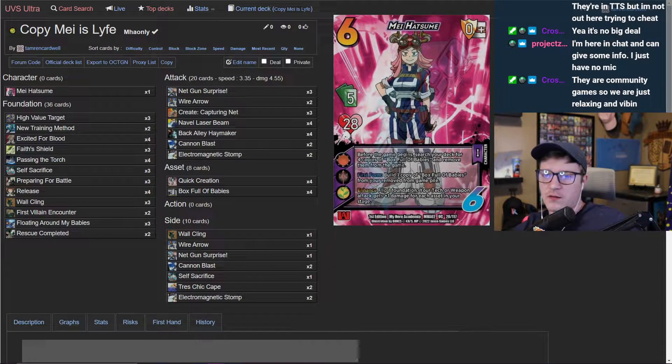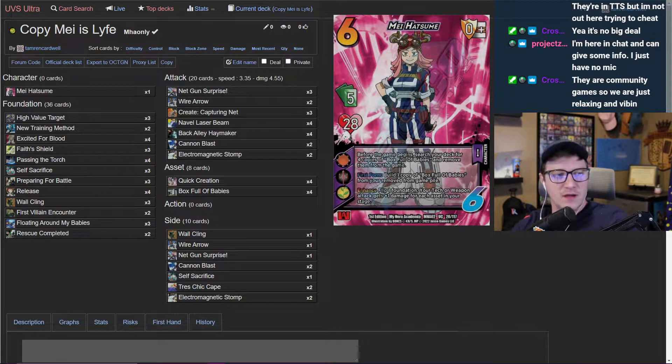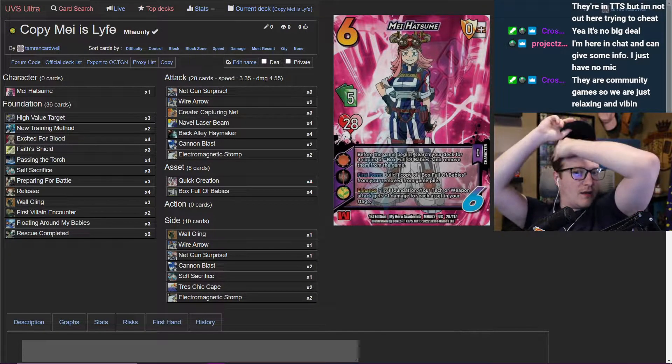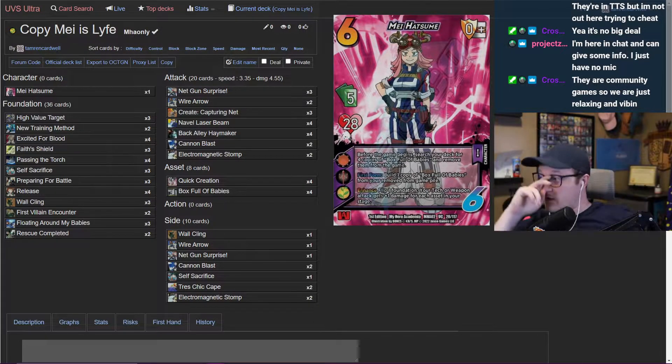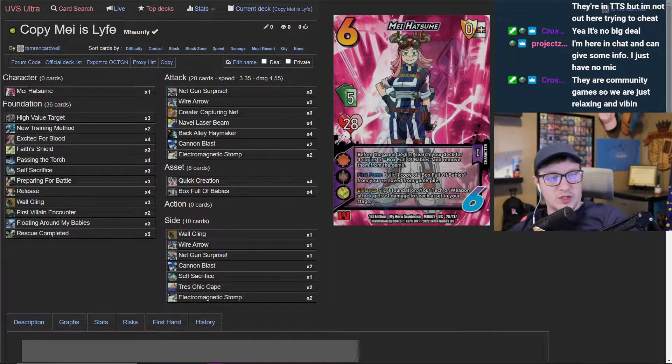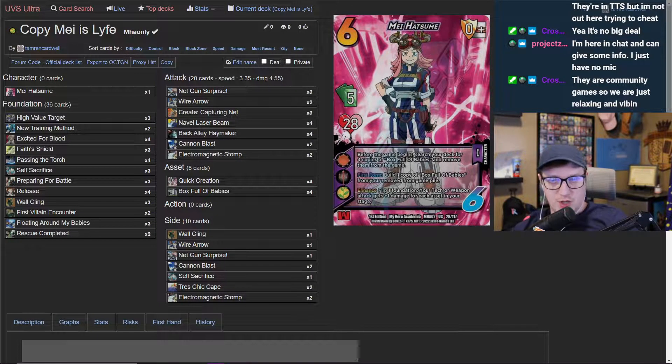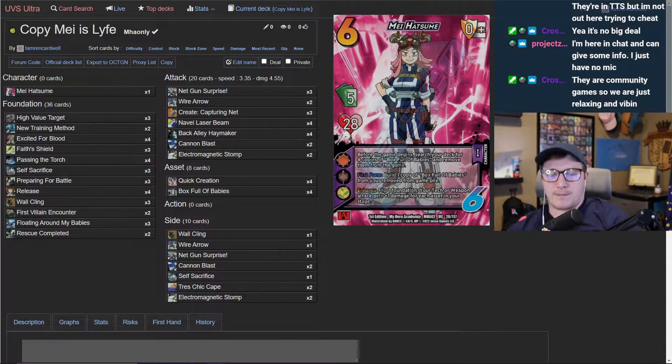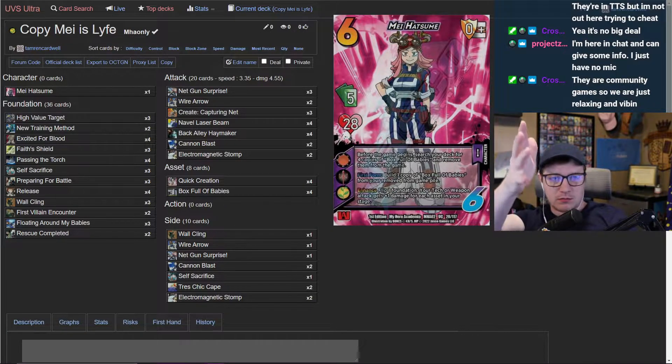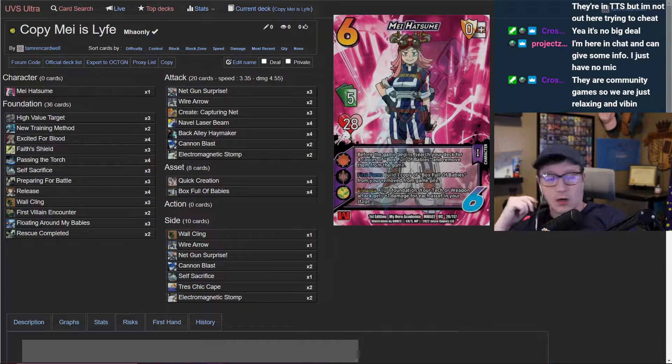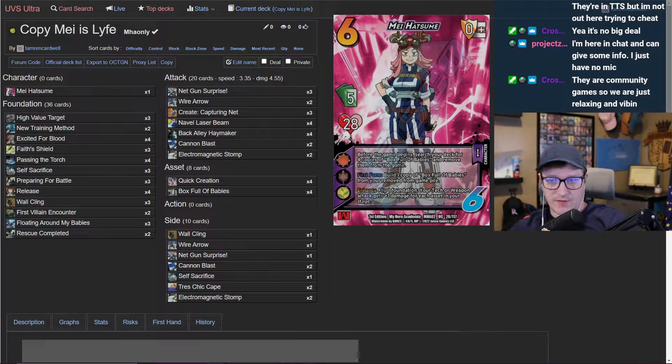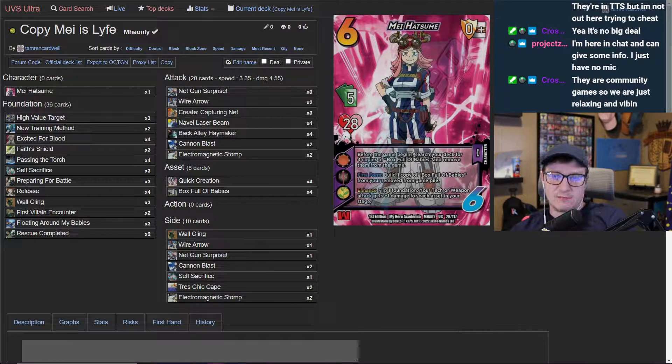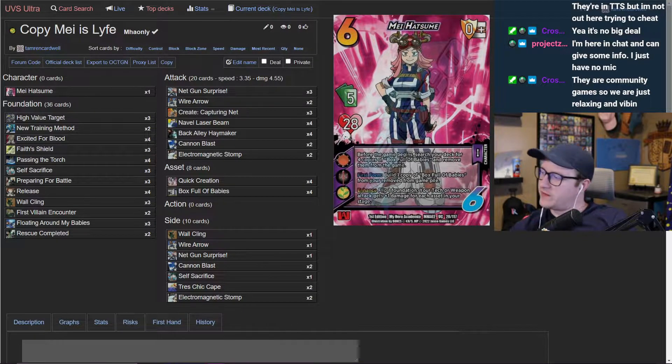Alright, we have Hatsume coming in. This is for Zerk, thank you for the support over on Patreon and on Twitch. He is in chat though not able to talk on the cam, but we've got some deck doctrine.